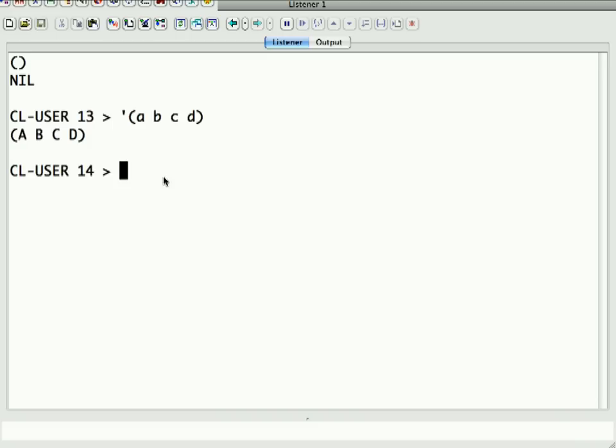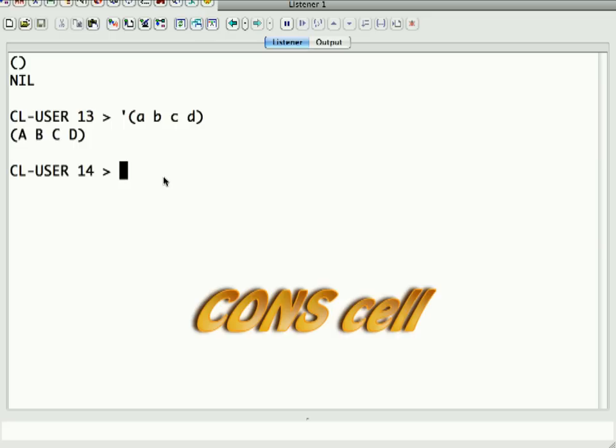Now, this is a linked list, but what it's built out of underneath is something called a cons cell.